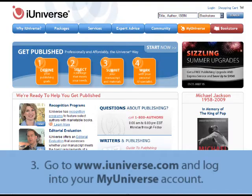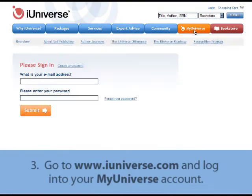Next, go to iUniverse and log in to your My Universe account. If you have trouble logging in, contact a representative at 1-800-AUTHORS.